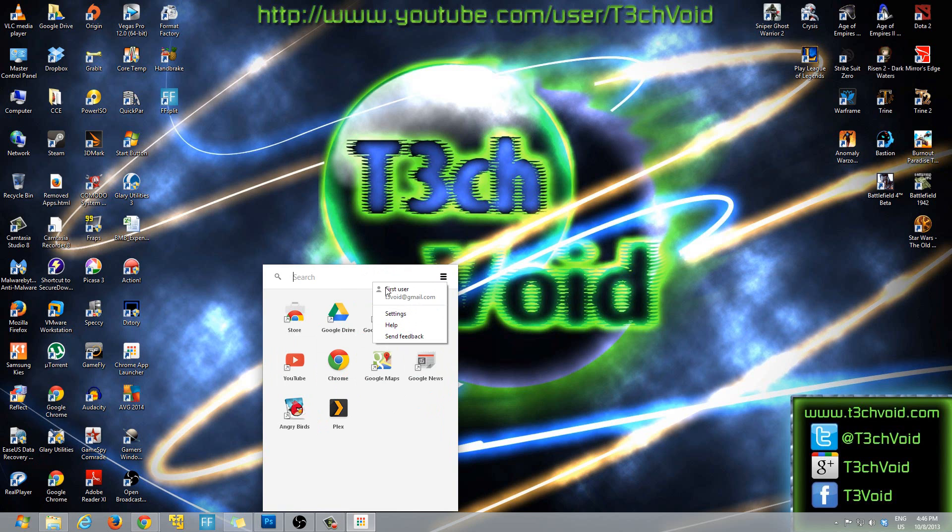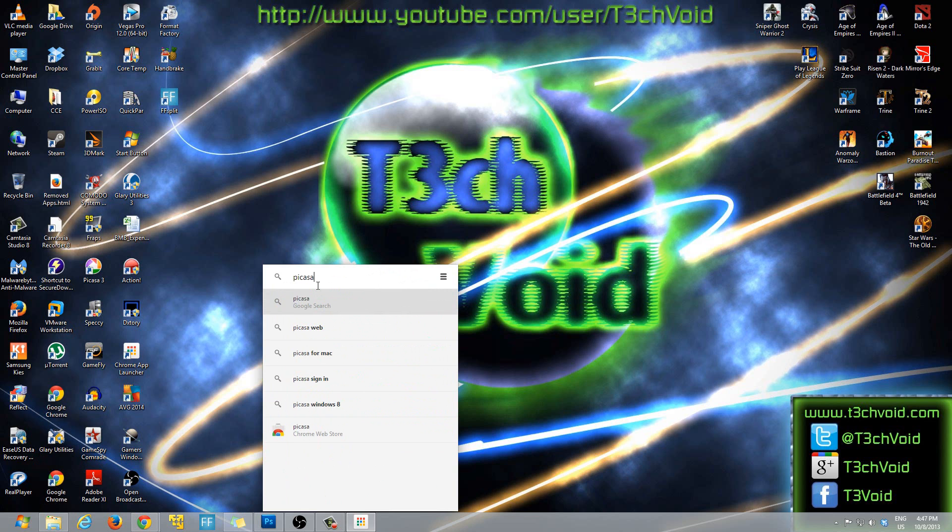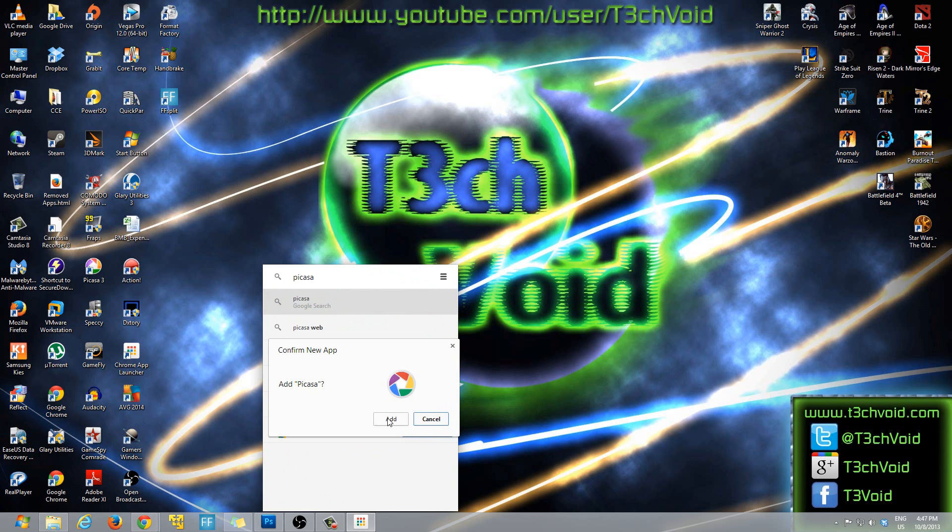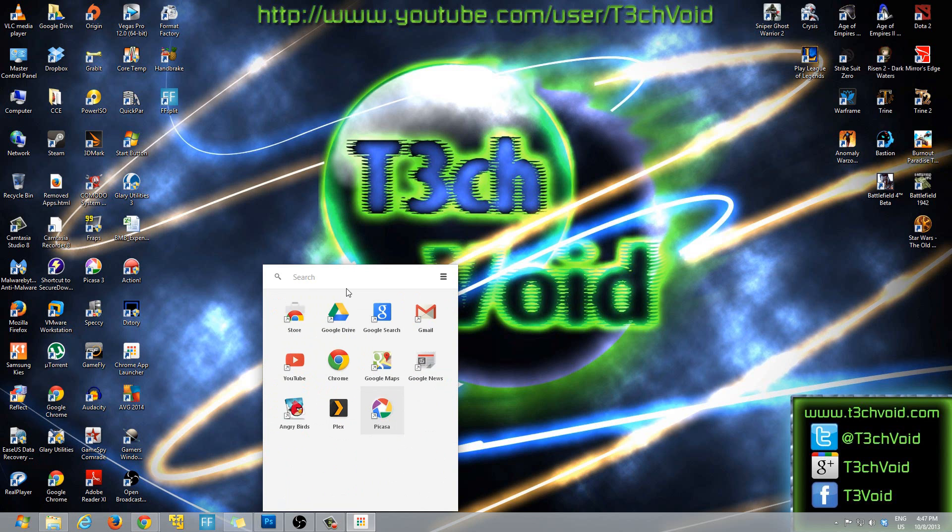You can add your own as well later on. If you want to sign out and sign in as a different user you can do that as well, and you can just play around with it, get all the things you want.